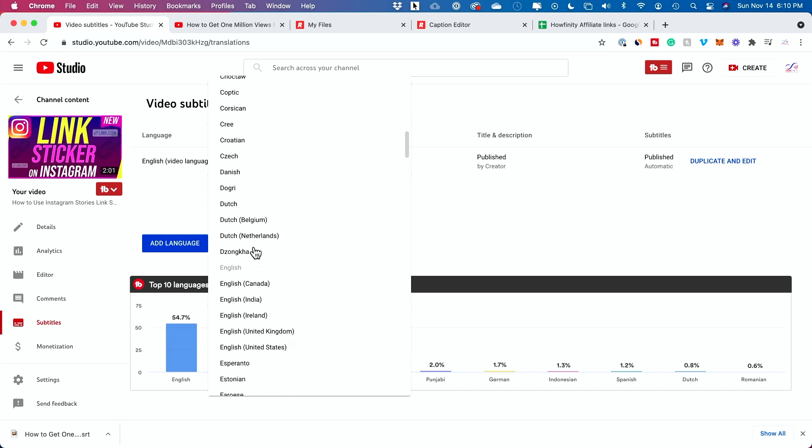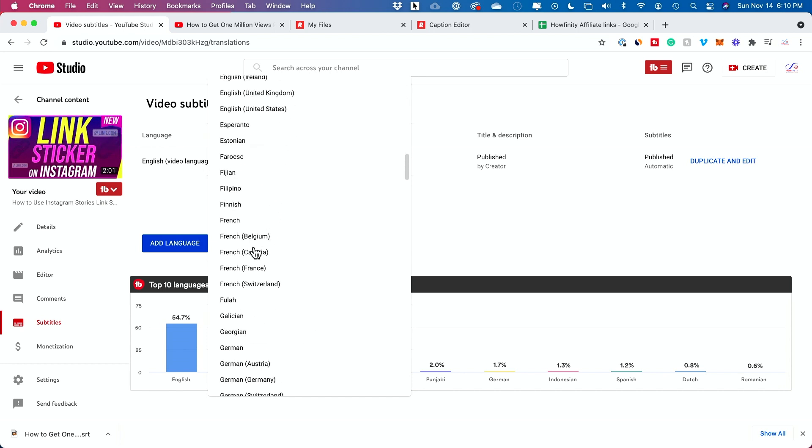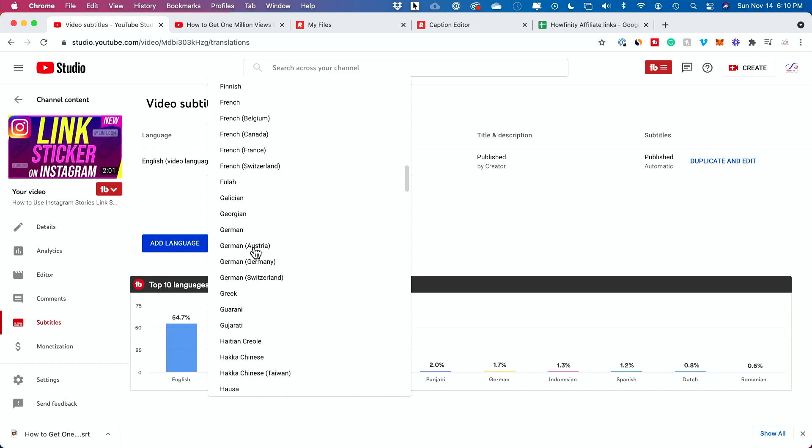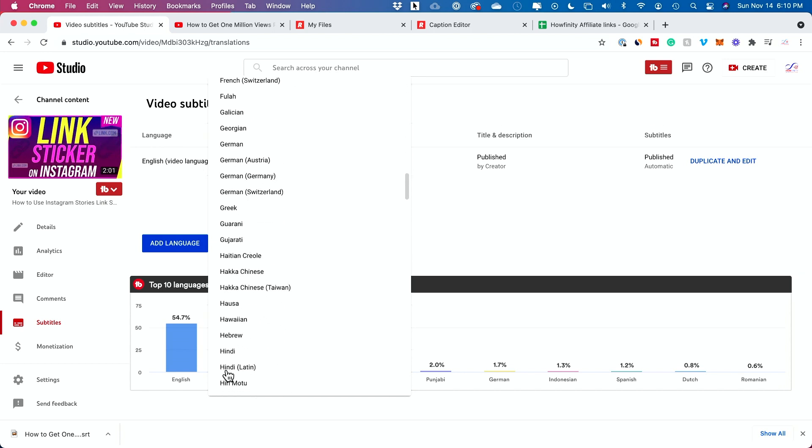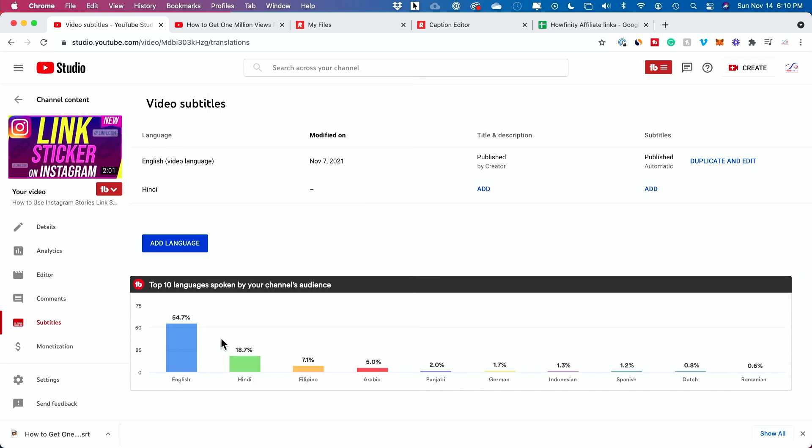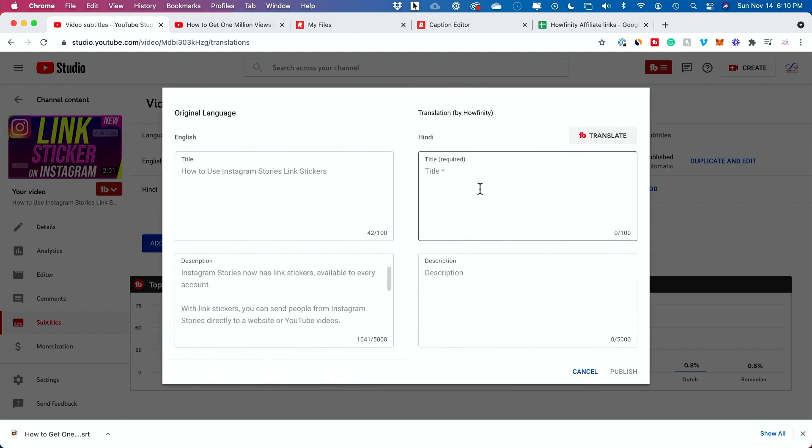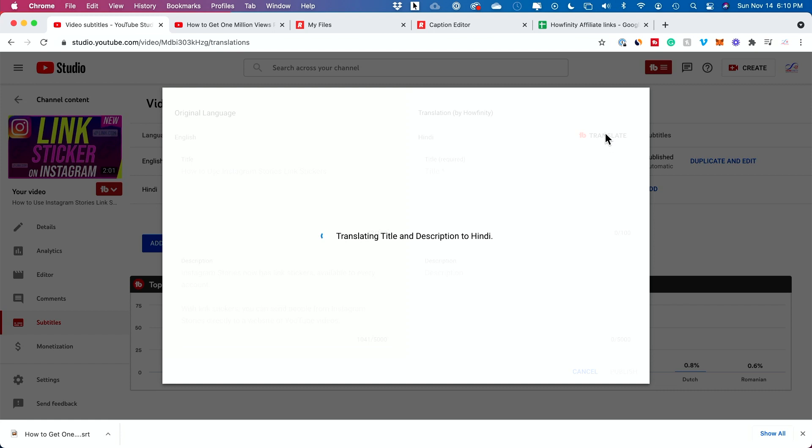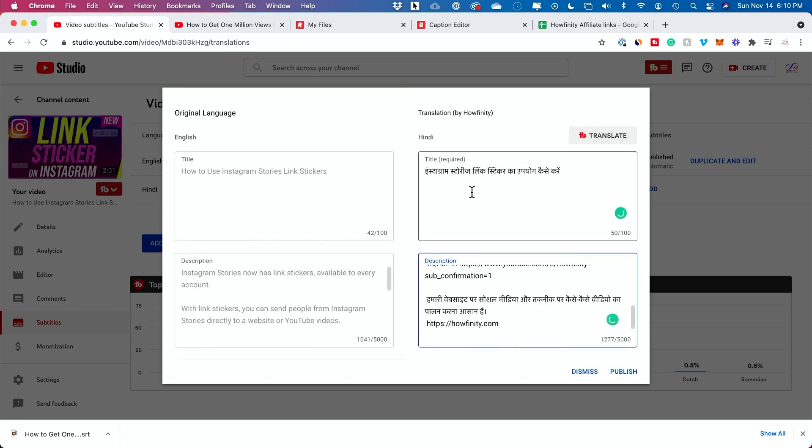I could select that from this list and it's going to add it over here. Now if I add title and description, I could press translate. This is by TubeBuddy. It translated the title and the description for me and it's not going to interfere with the English one. That's the original language. This is the translation.